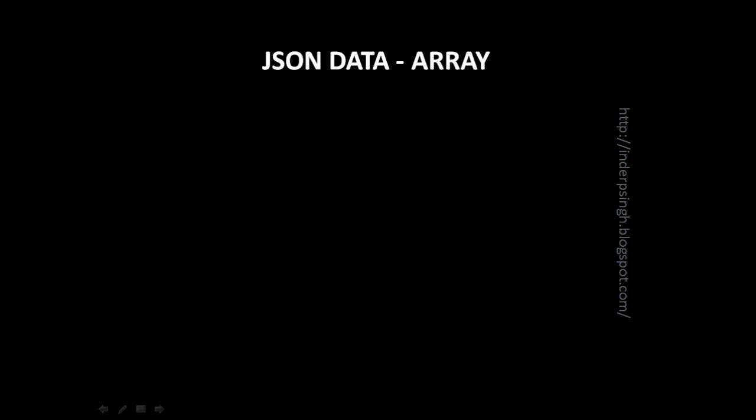The data values within the array are comma separated. The JSON data example of an array is like names of different models of cars. So it starts with a left square bracket and it ends with a right square bracket. And within it,